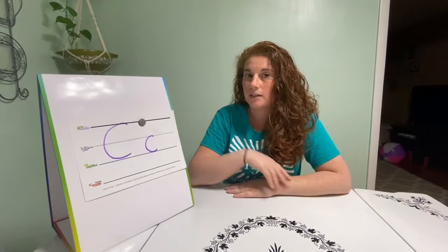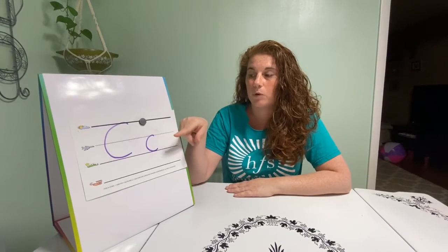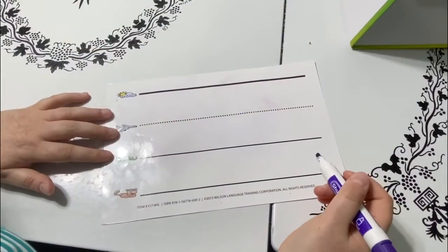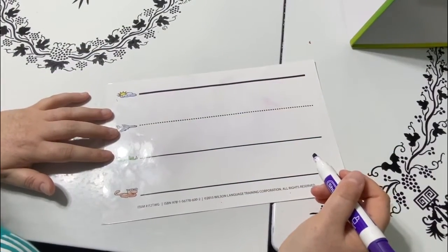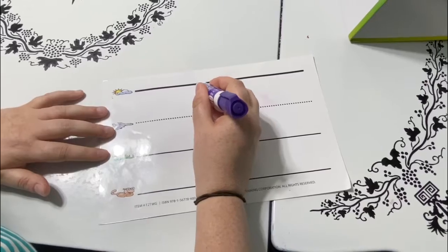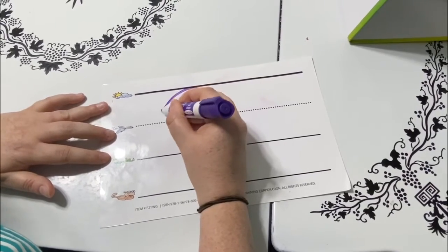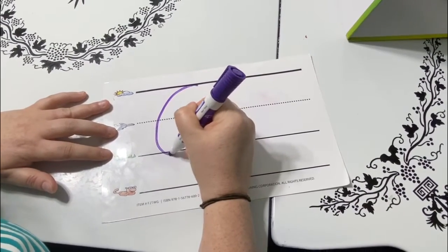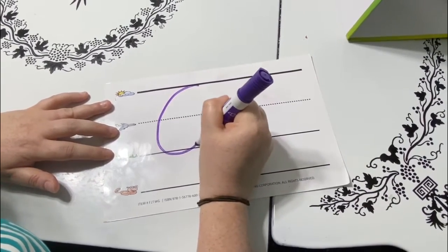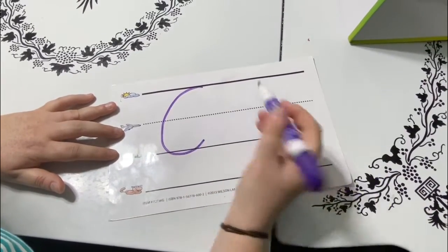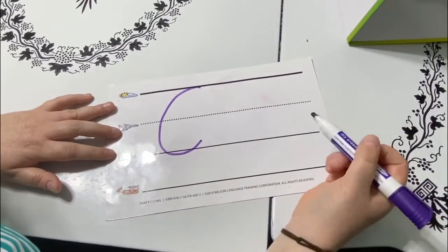Next we're going to practice how to write the letter. So to make an uppercase C, you're going to start at the skyline and you're going to curve all the way down to the airplane line and then to the grass line. C. It's like a half of a circle.